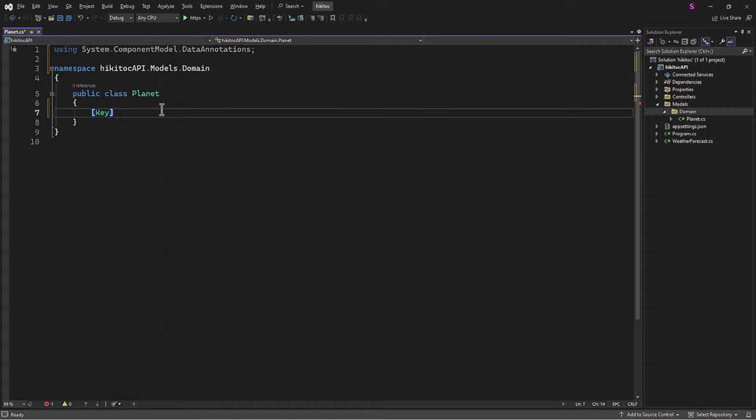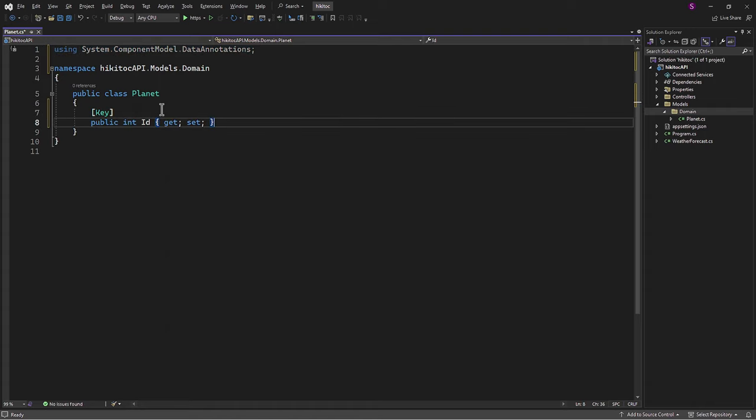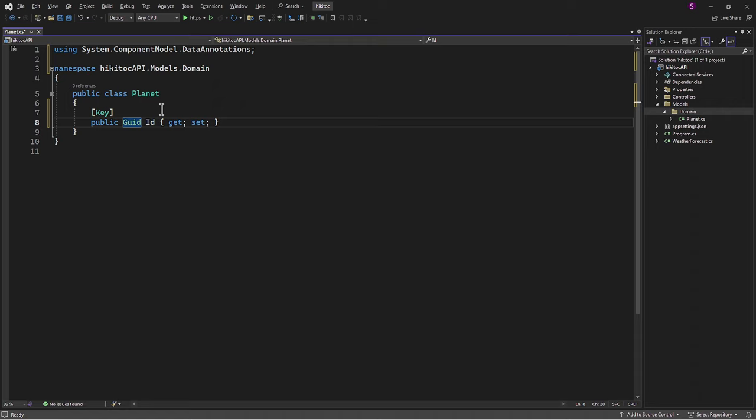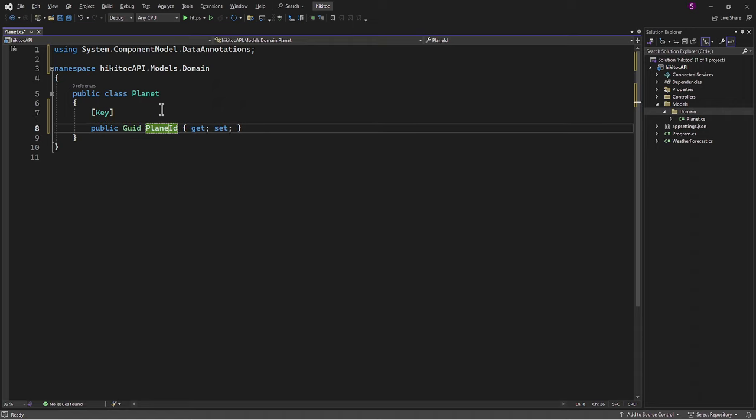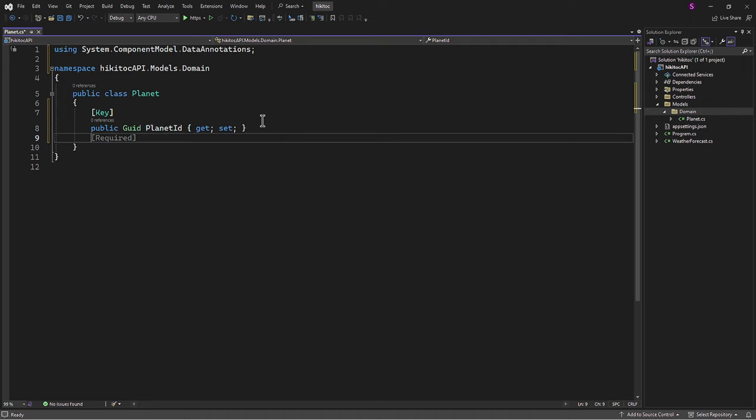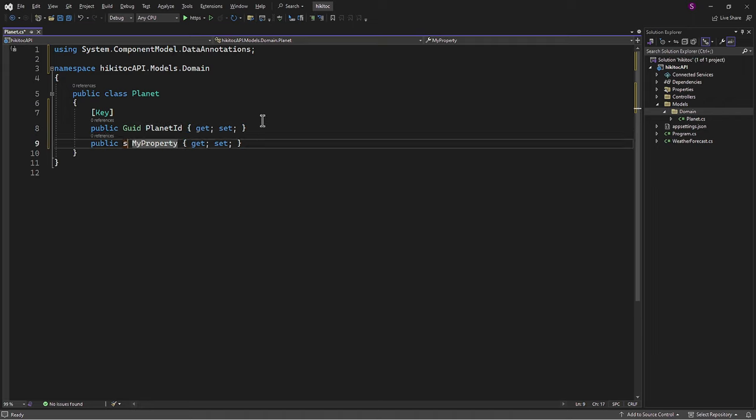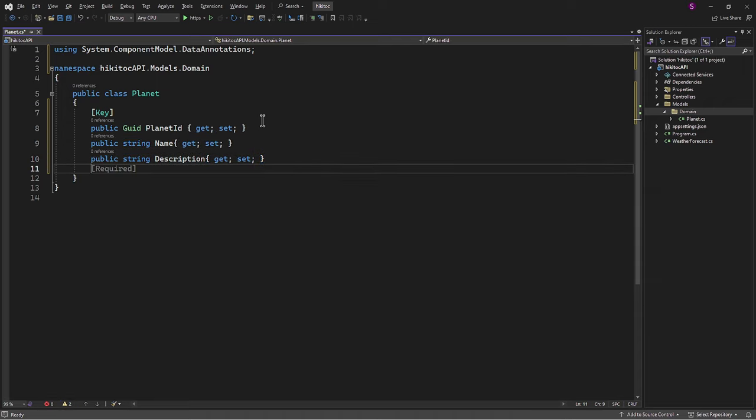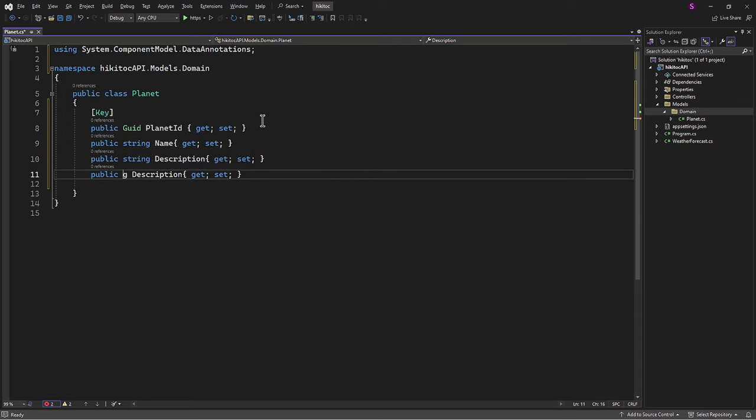Next, I will define all properties in accordance with the model we discussed in previous lessons. The PlanetId property will have a type of GeoId, and the key attribute applied to the Planet property in our Planet class signifies that PlanetId should be treated as the primary key in the corresponding database table. Other properties will have types of String and Double.